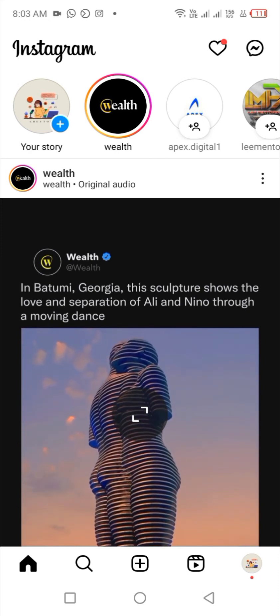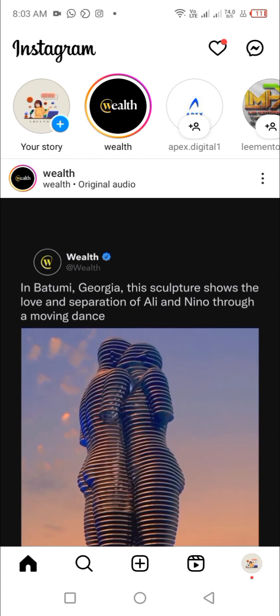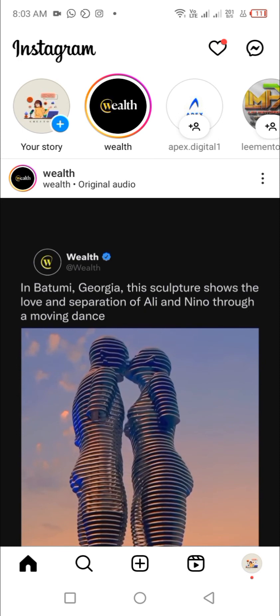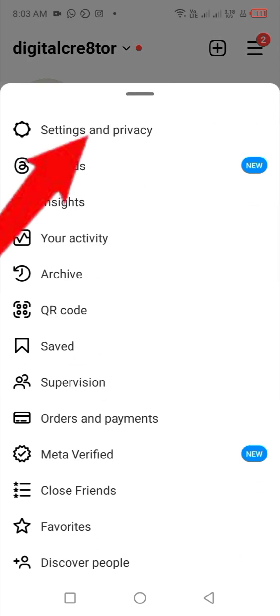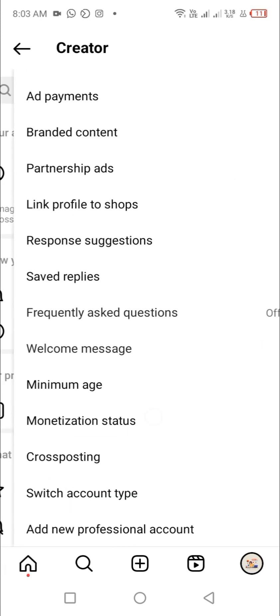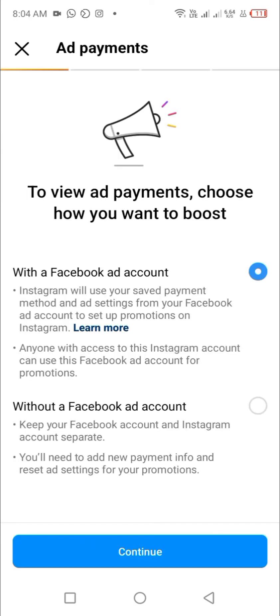The first account we treated was a business Instagram professional account, but this is a creator professional account on Instagram. Visit your profile picture at the bottom right corner, then the menu at the top right corner, then click Settings and Privacy. For a creator account, you'll find 'Creator Tools and Controls' — this is different from the business account. Click on 'Ads Payment,' then choose 'With a Facebook Ad Account.' You may be asked to log in to your Facebook account — do not be scared, just log in so the prepaid ad account can reflect. Your personal ad account and prepaid ad account will appear — select the prepaid ad account and save, then go back and boost your post.